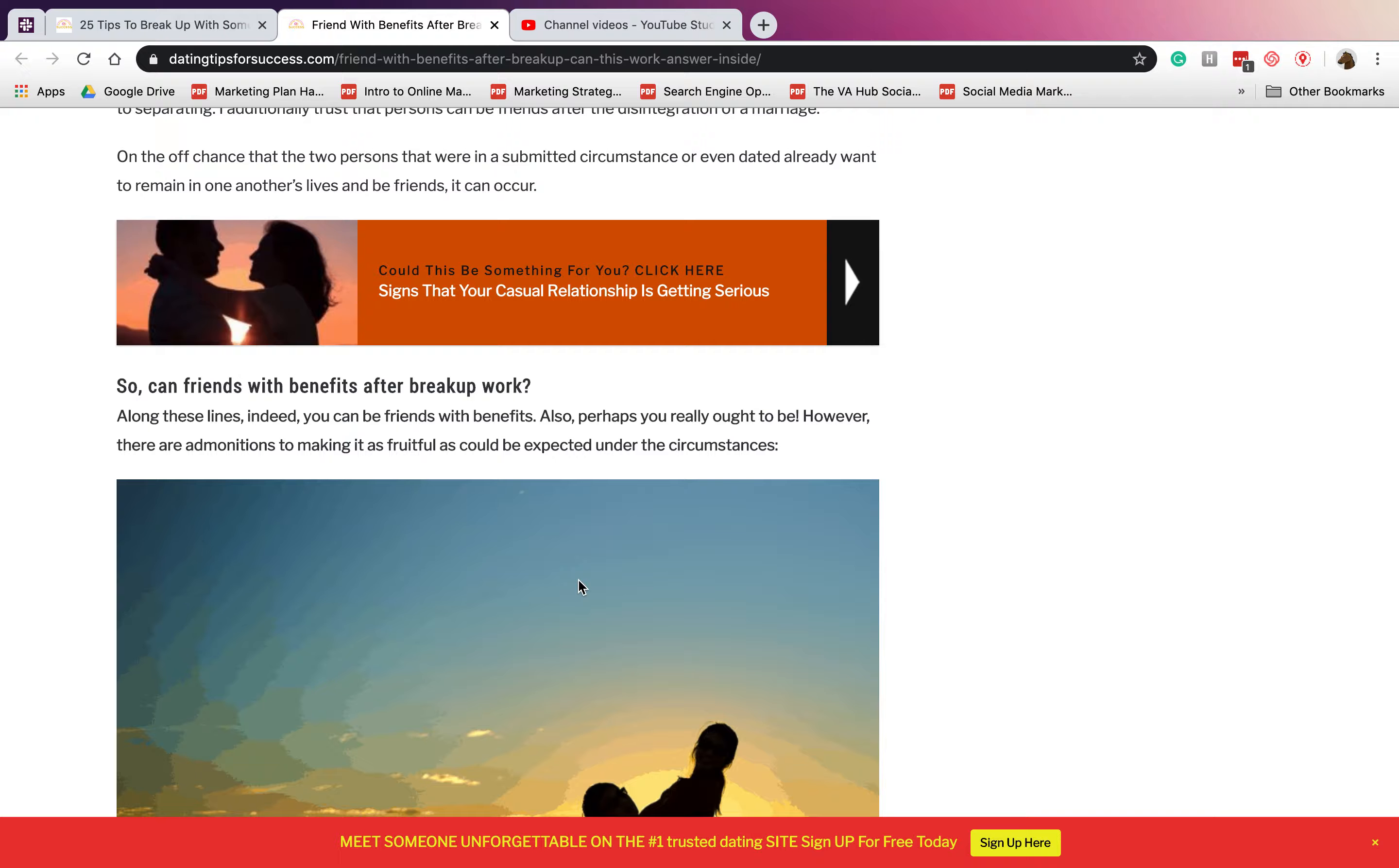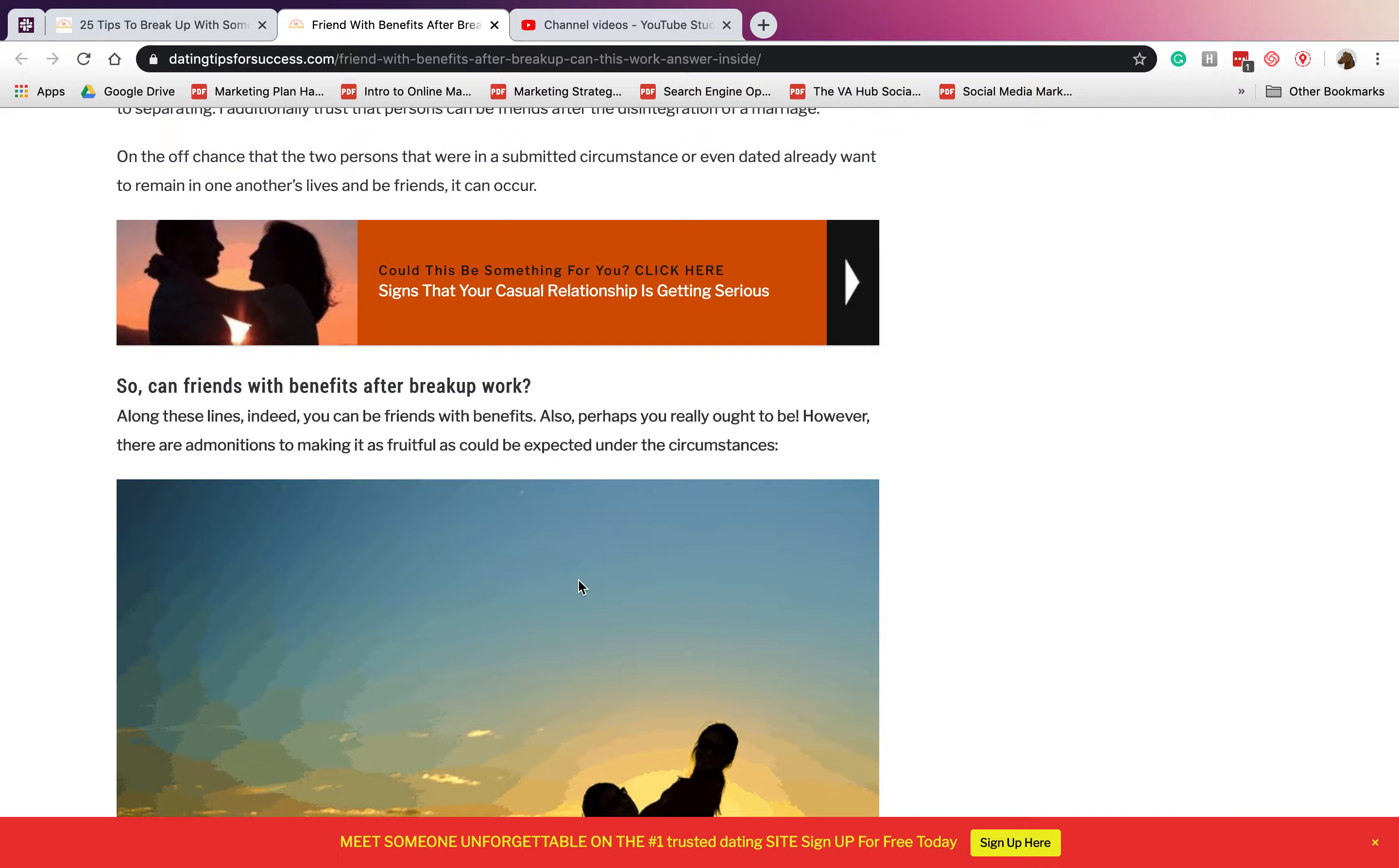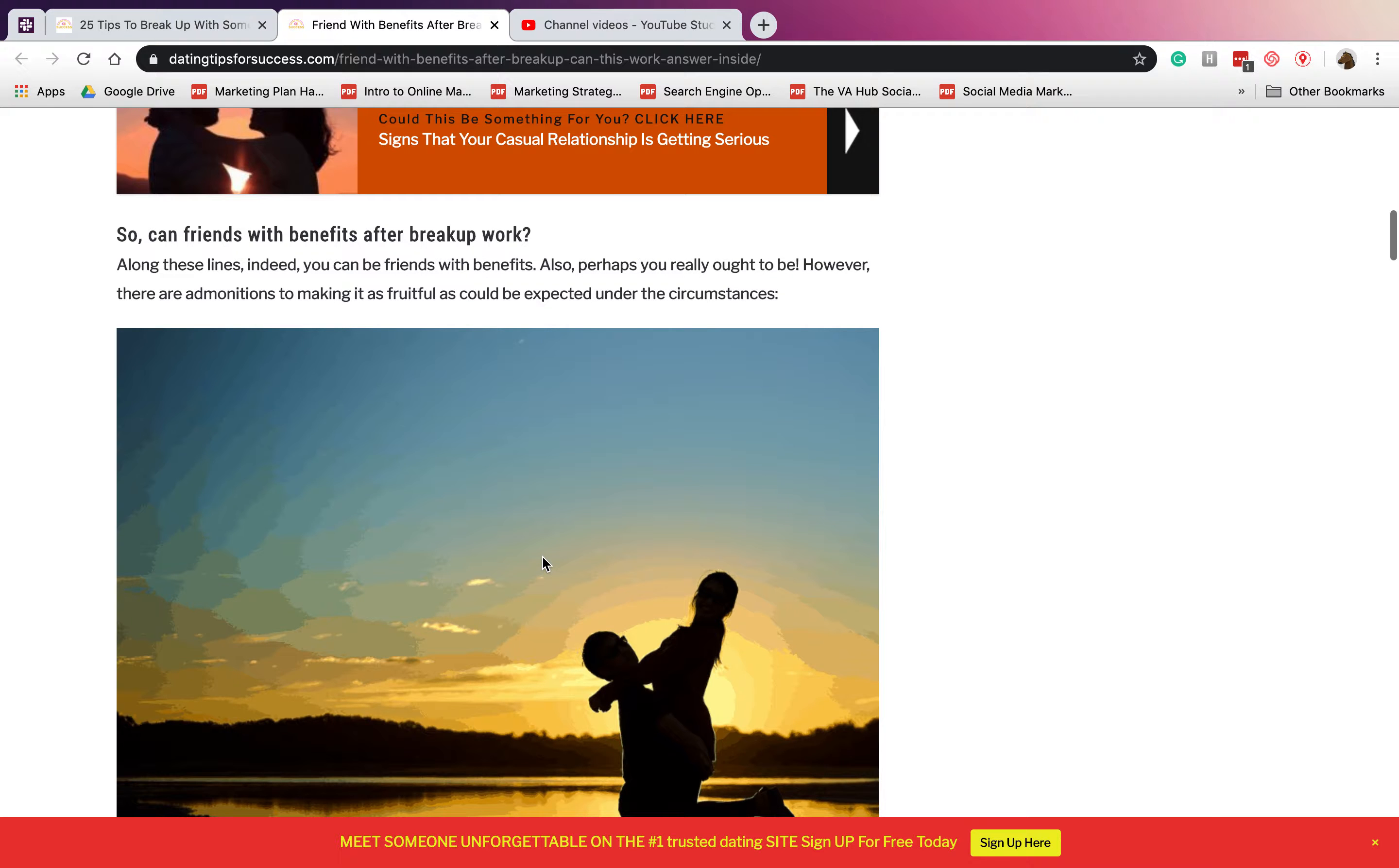Honestly, you can be friends with benefits after breakup, but it depends on how you end the relationship. If there are issues and problems involved in your previous relationship, it should not be carried on to your friends with benefits situation.